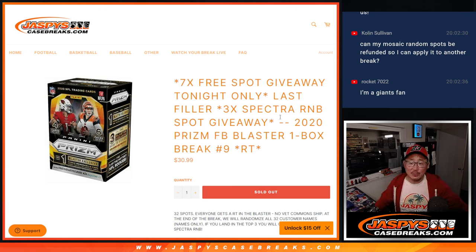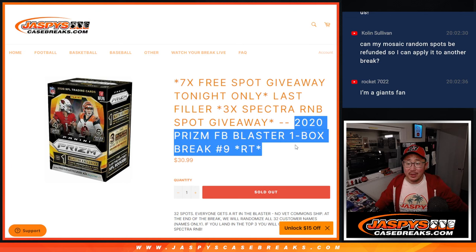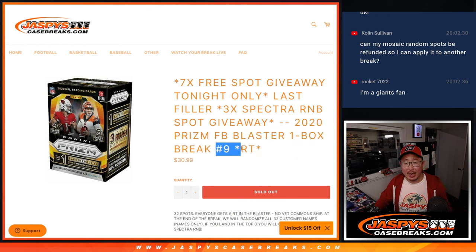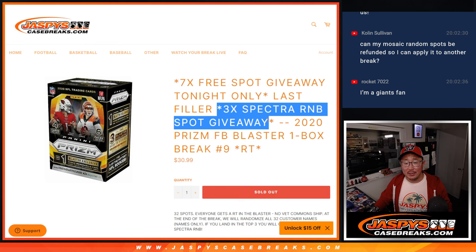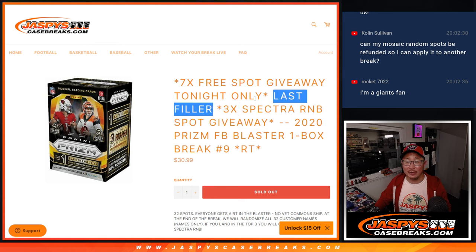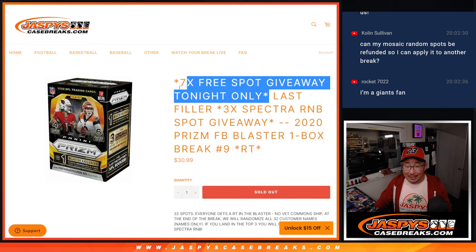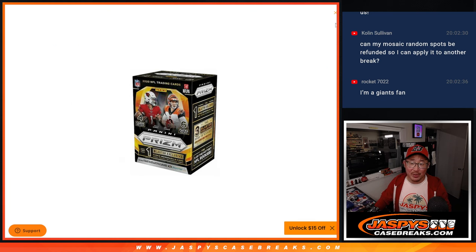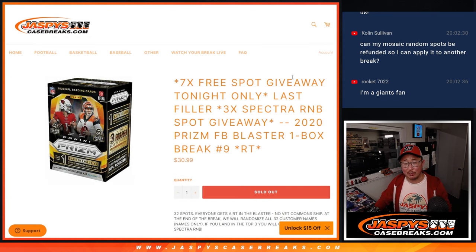Hi everybody, Joe for JaspiesCaseBreaks.com here with a PRISM football blaster box from 2020. This is break number nine with three of those Spectra random number block spots being given away. That's the last filler. And there are seven free spots being given away within this box break as well.